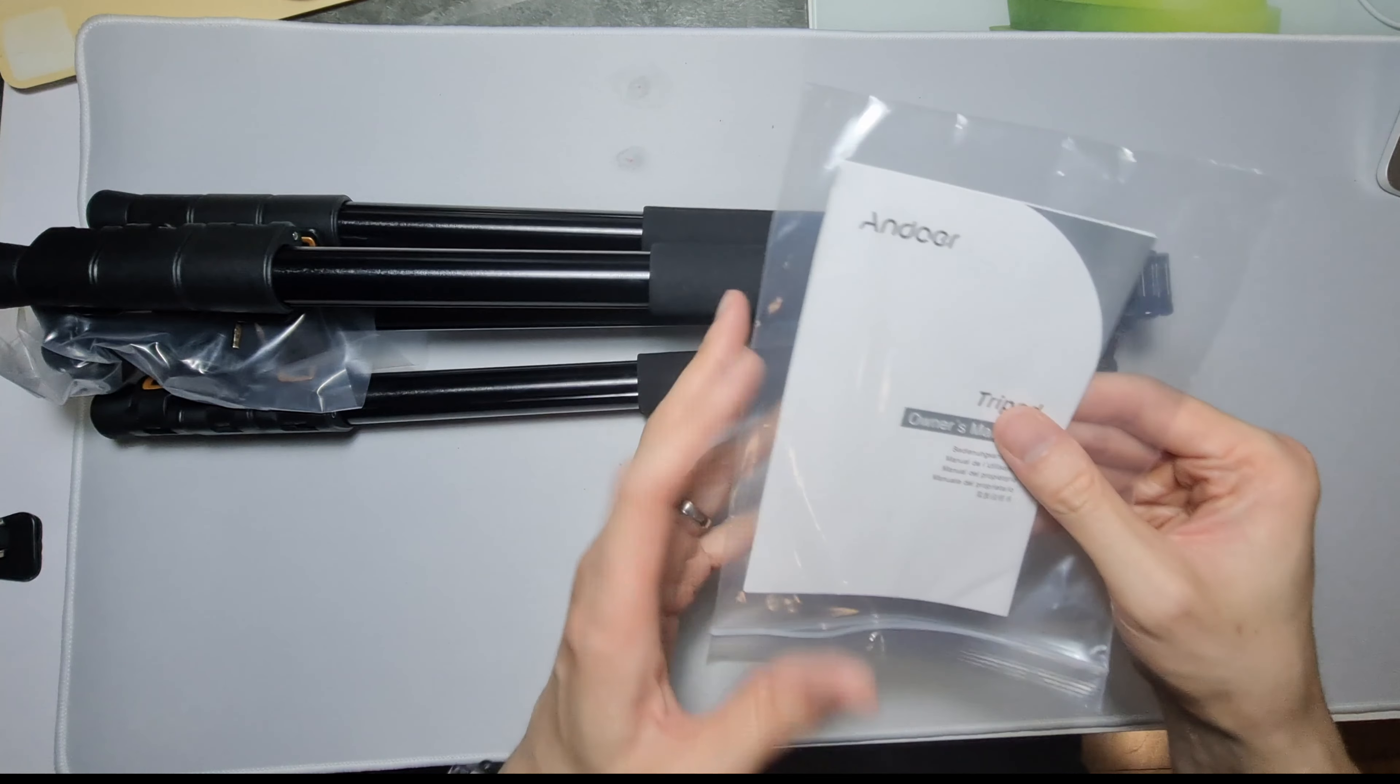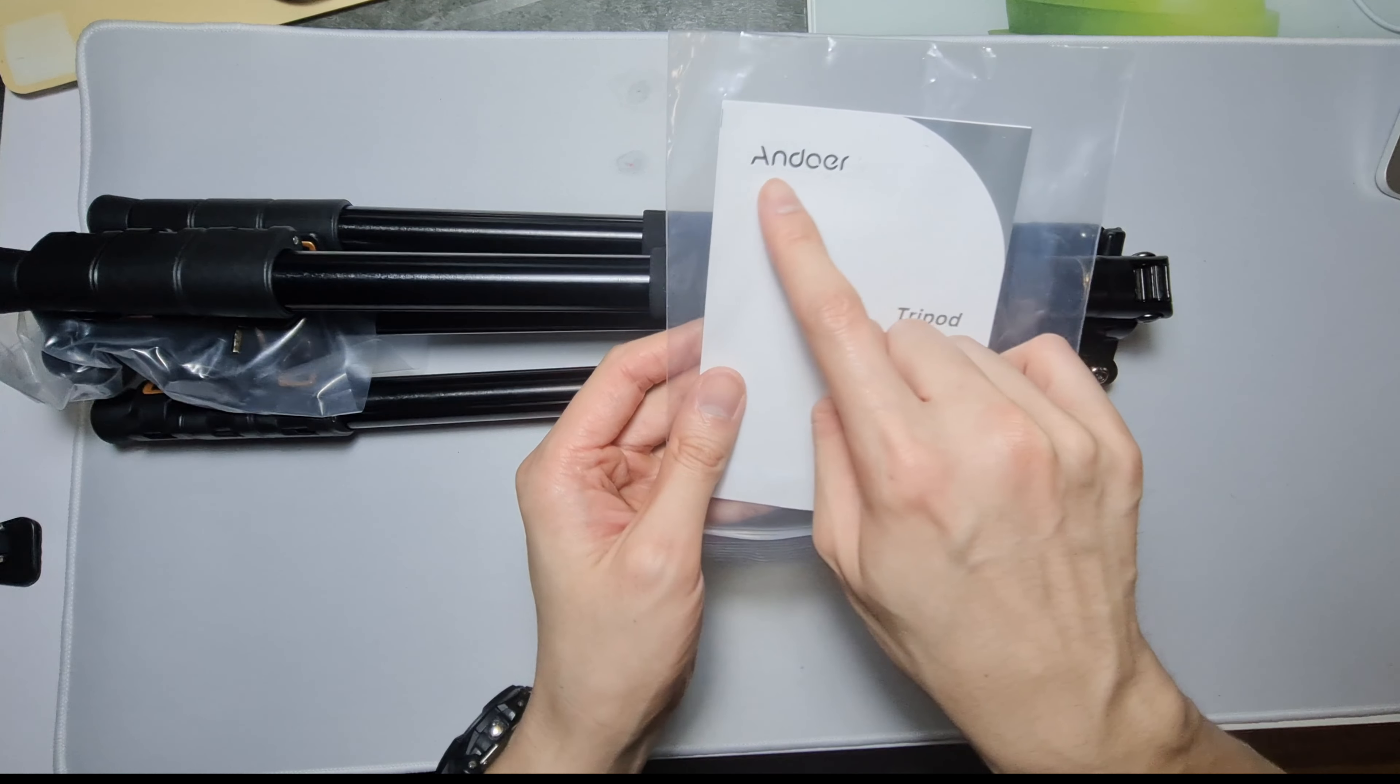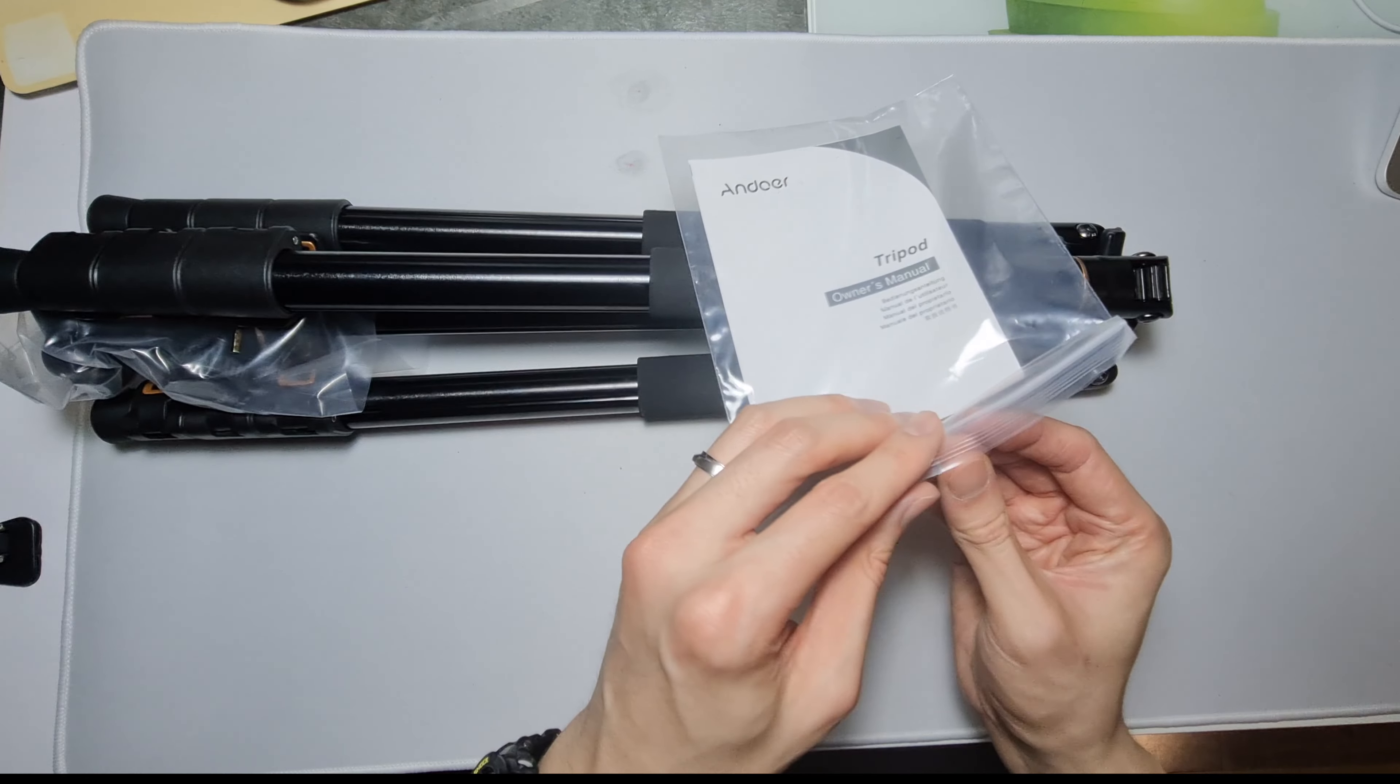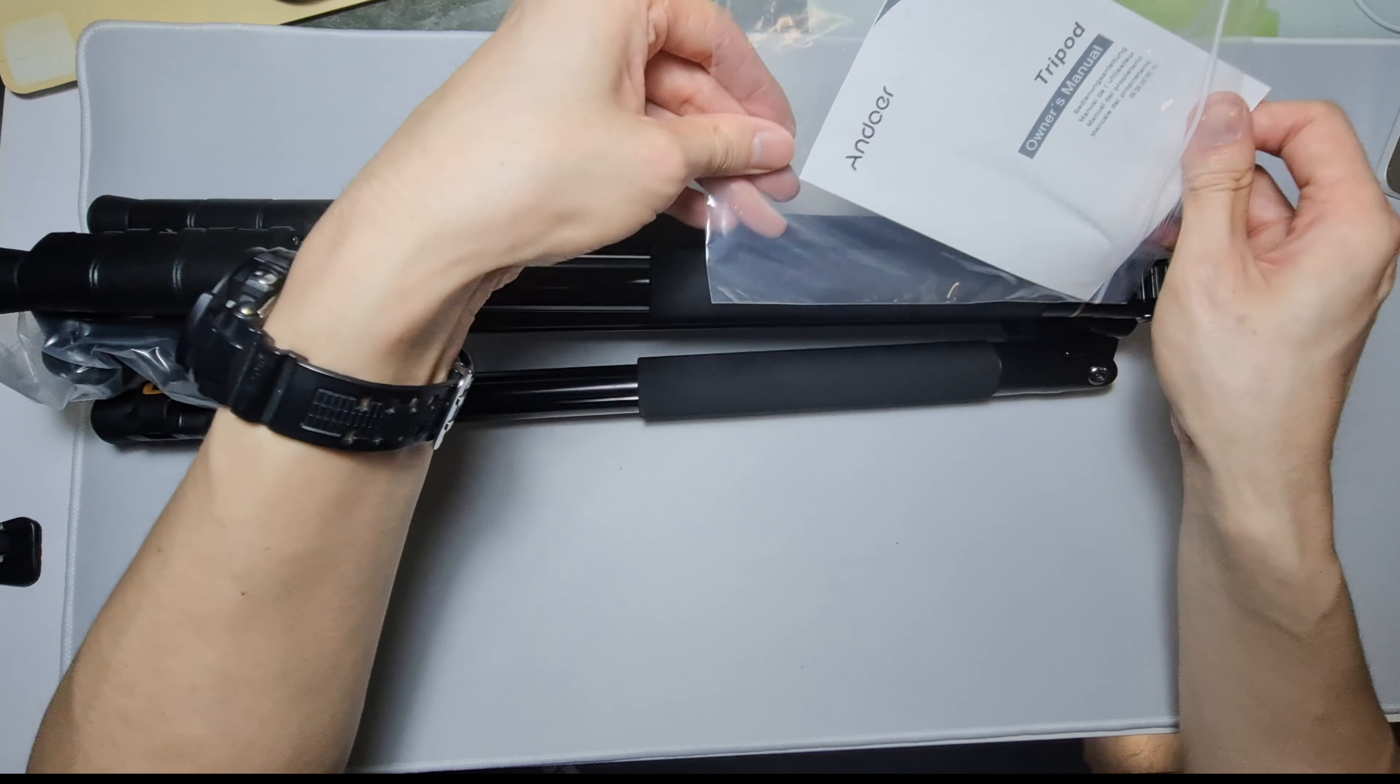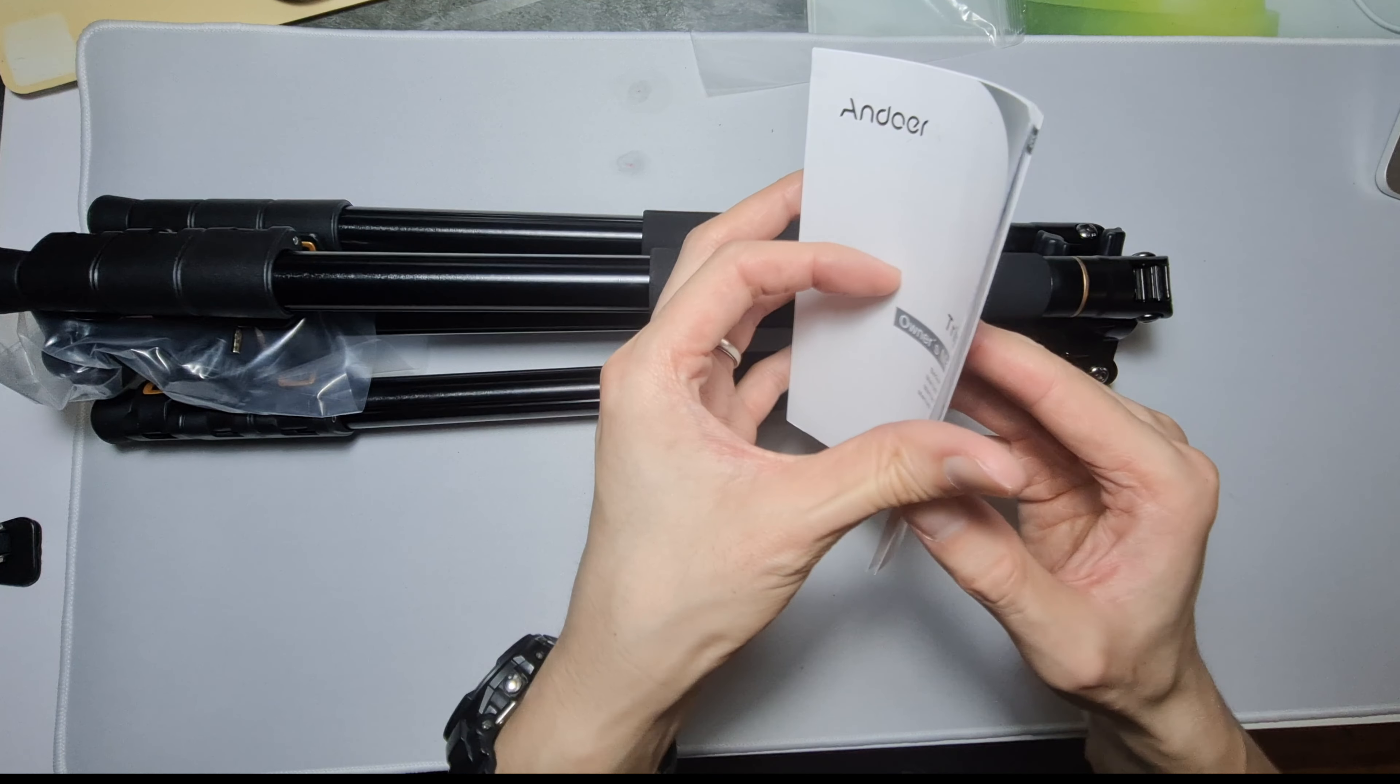Looking at the packaging, so Andoer, Andoer tripod. This is the manual. Don't know why there's plastic, no need for that.